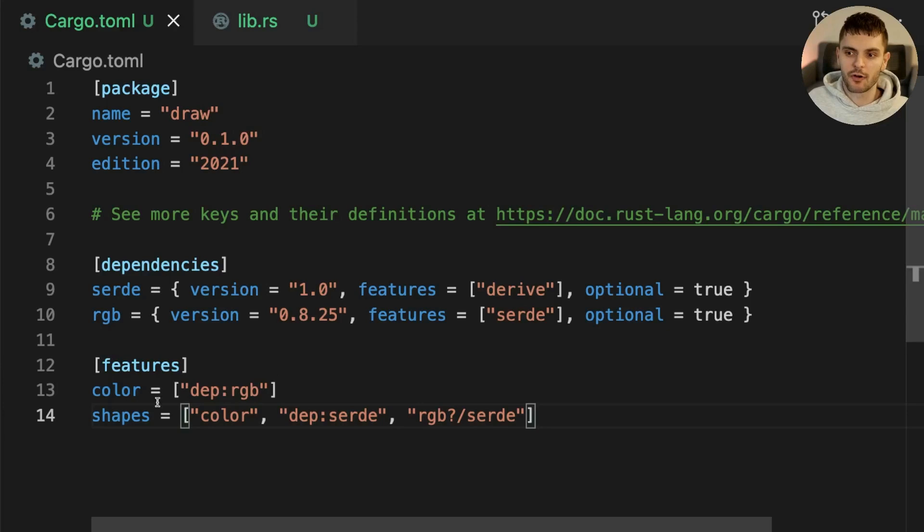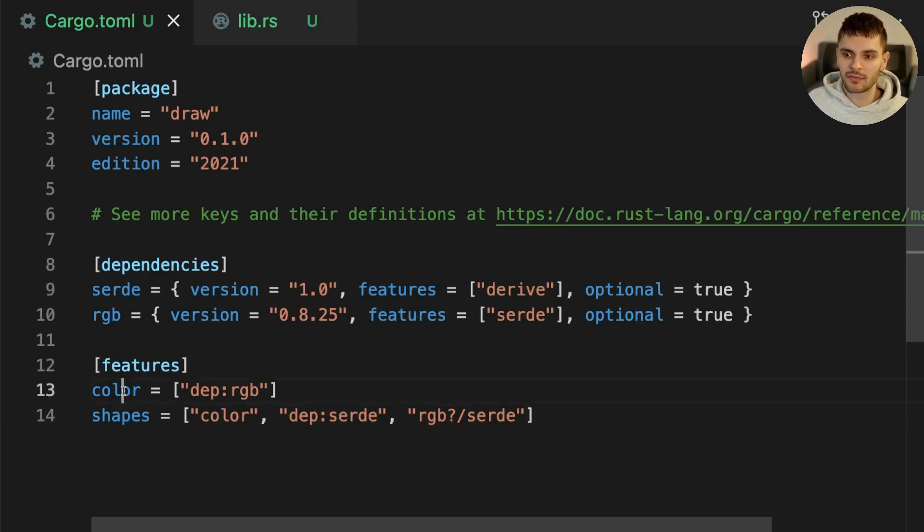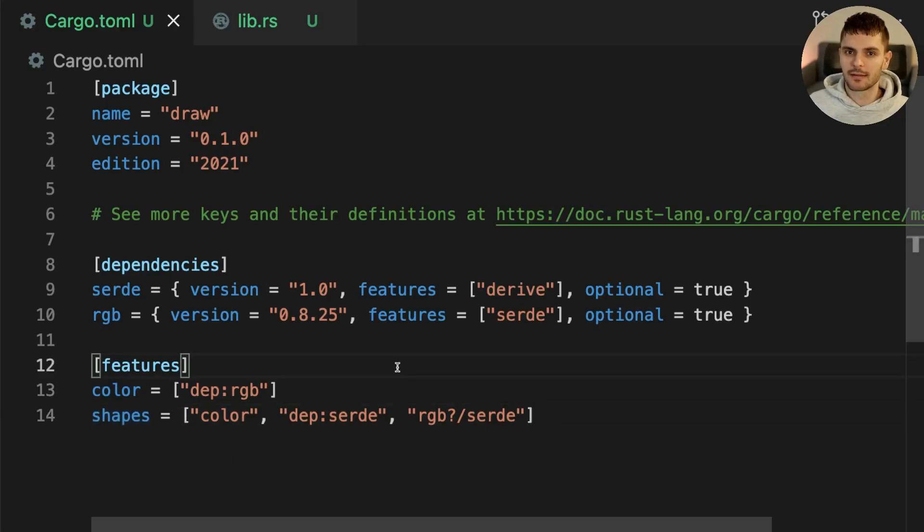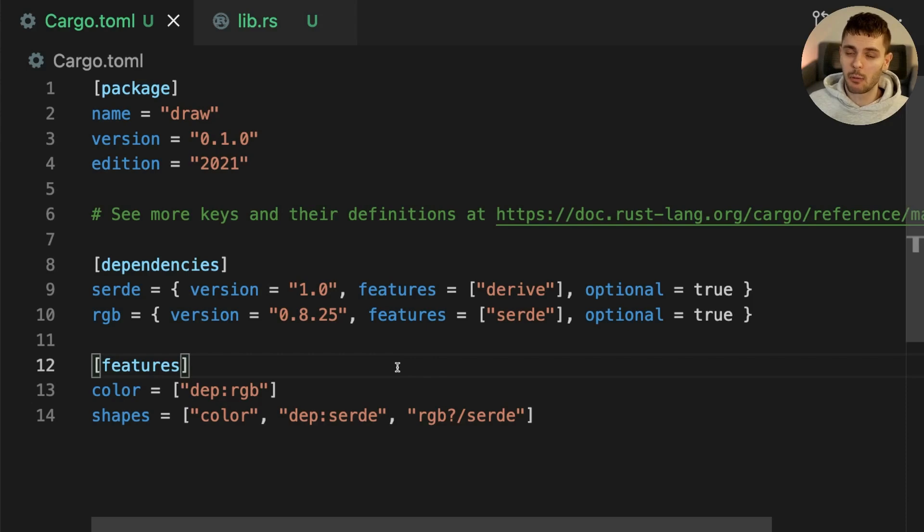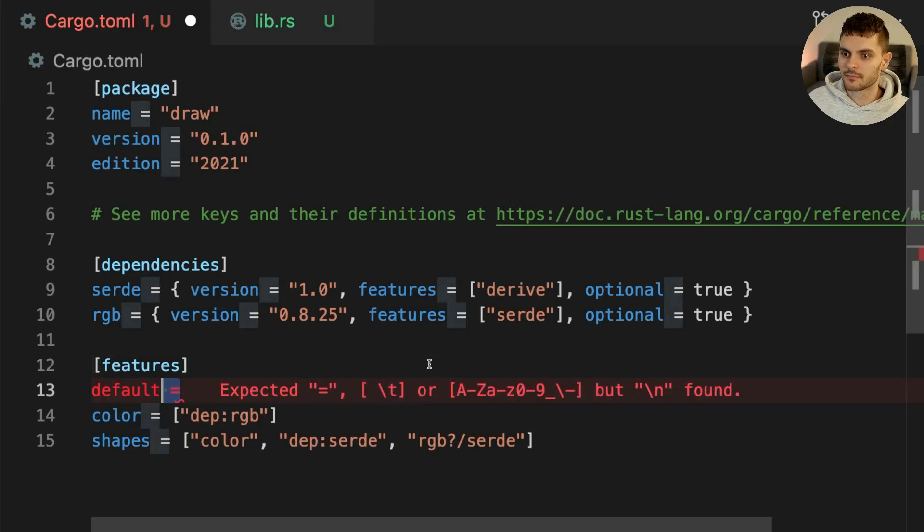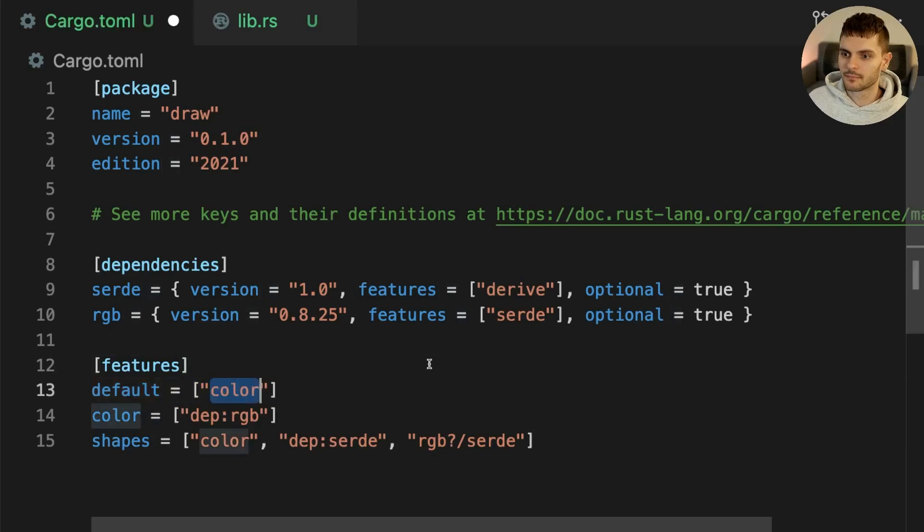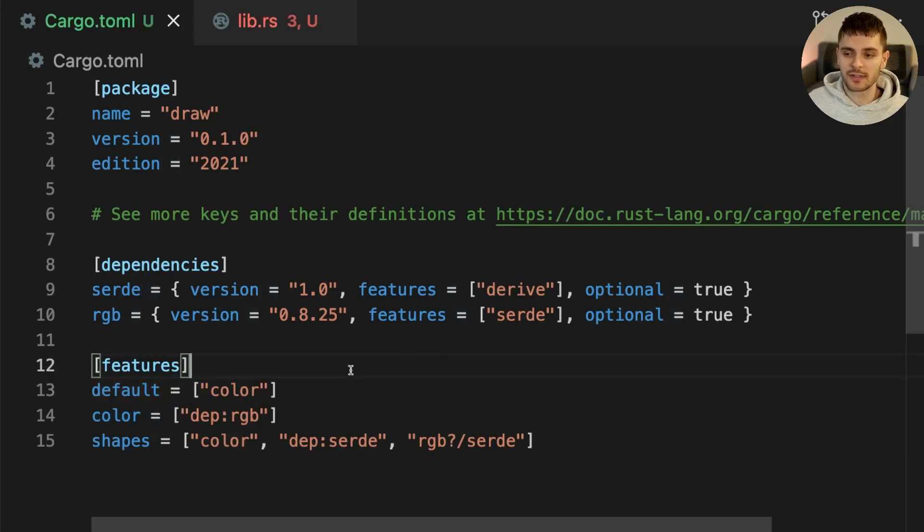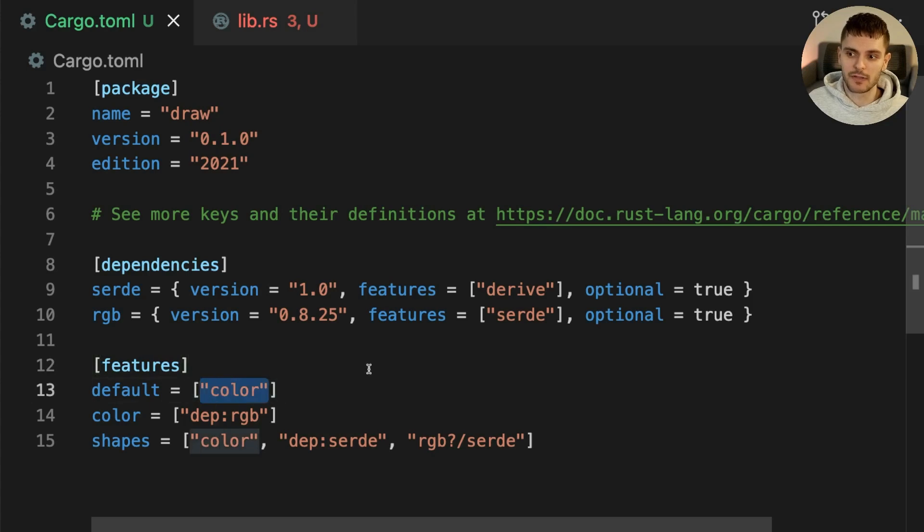Now that Serde and RGB are optional dependencies they will only be compiled if the color or shapes feature is enabled. Now features are disabled by default however we can change this by adding a special feature called default. Here we're saying by default all features are disabled except the color feature.